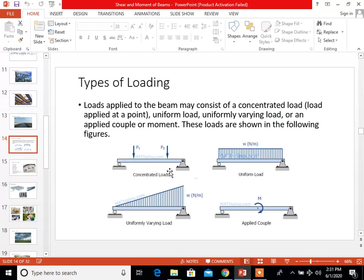For the types of loadings, loads applied to the beam may consist of a concentrated load applied at a point, a uniform load, a uniformly varying load, or an applied couple or moment. These loads are shown in the figures: concentrated load, uniform load, uniformly varying load, and applied couple.